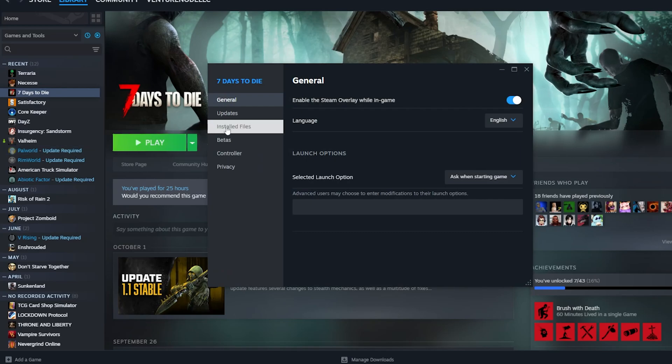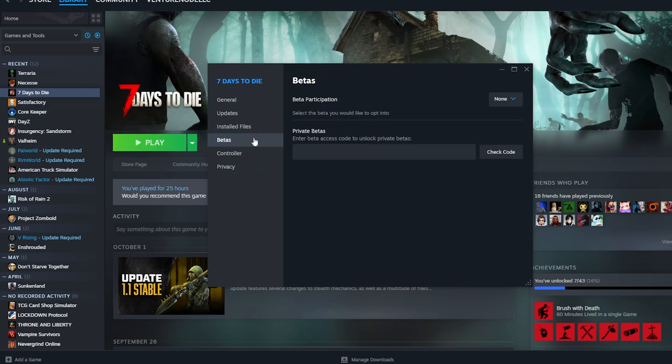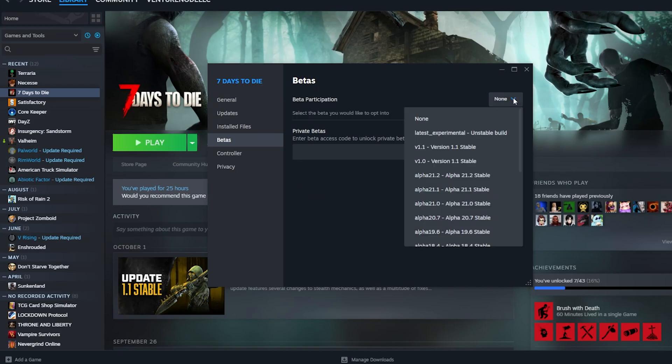We're then going to go to the betas tab. And on the beta participation drop down, we're going to select the version that you would like to run on 7 Days to Die.